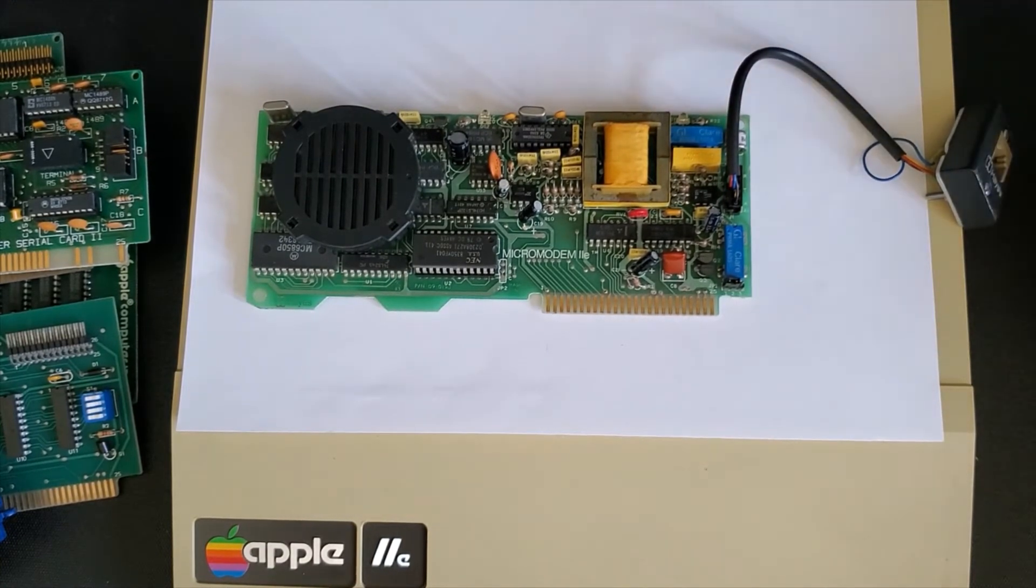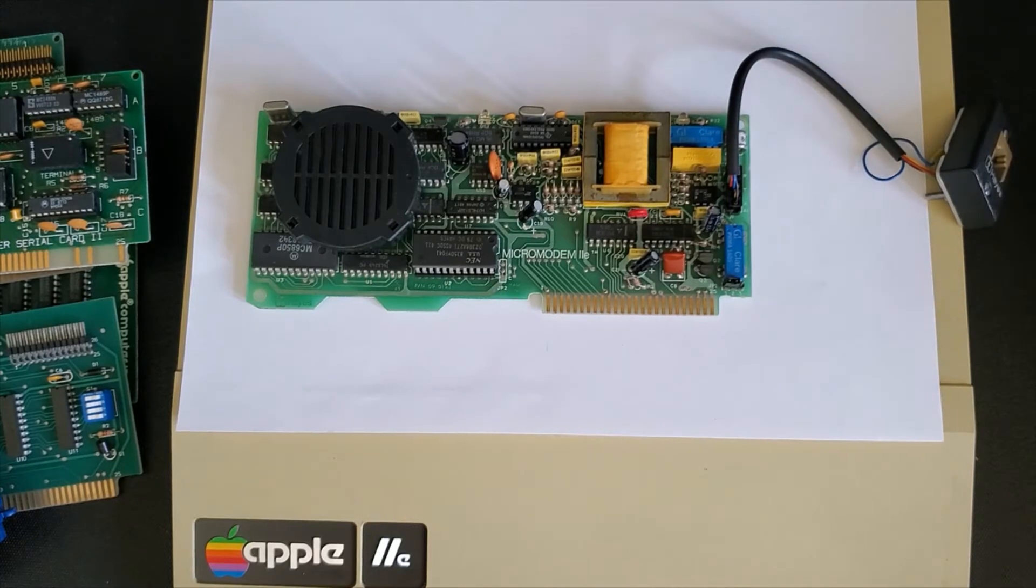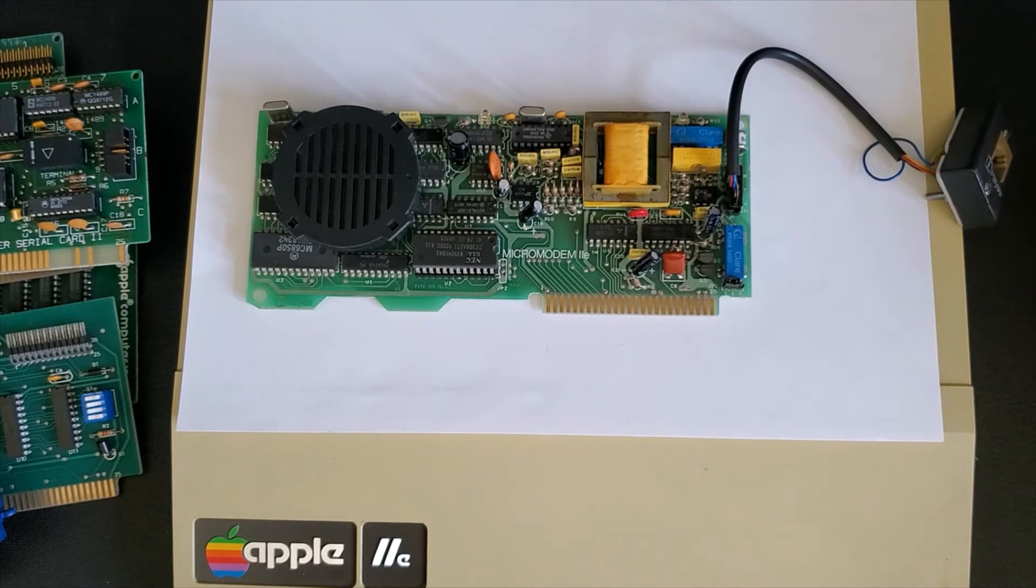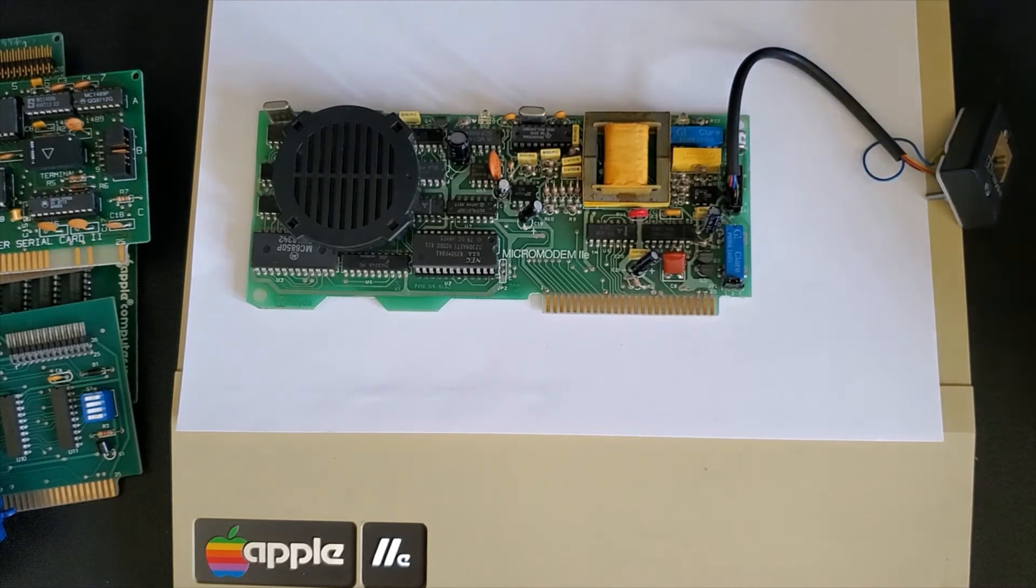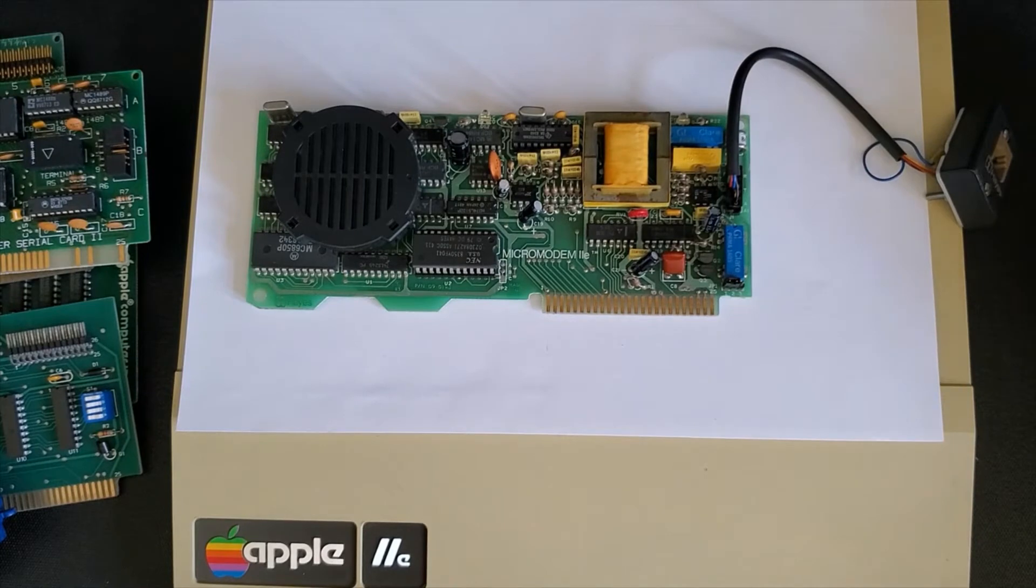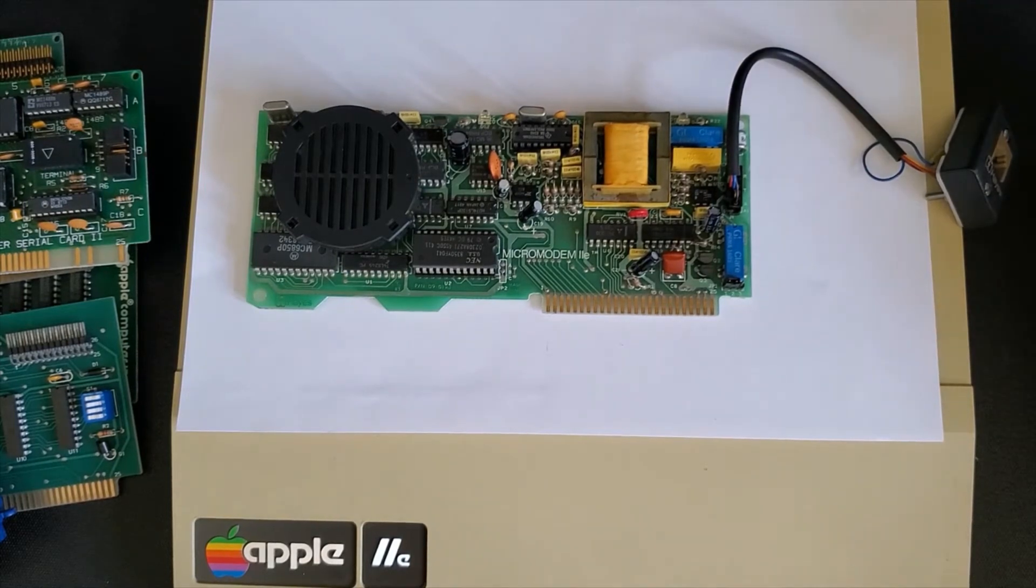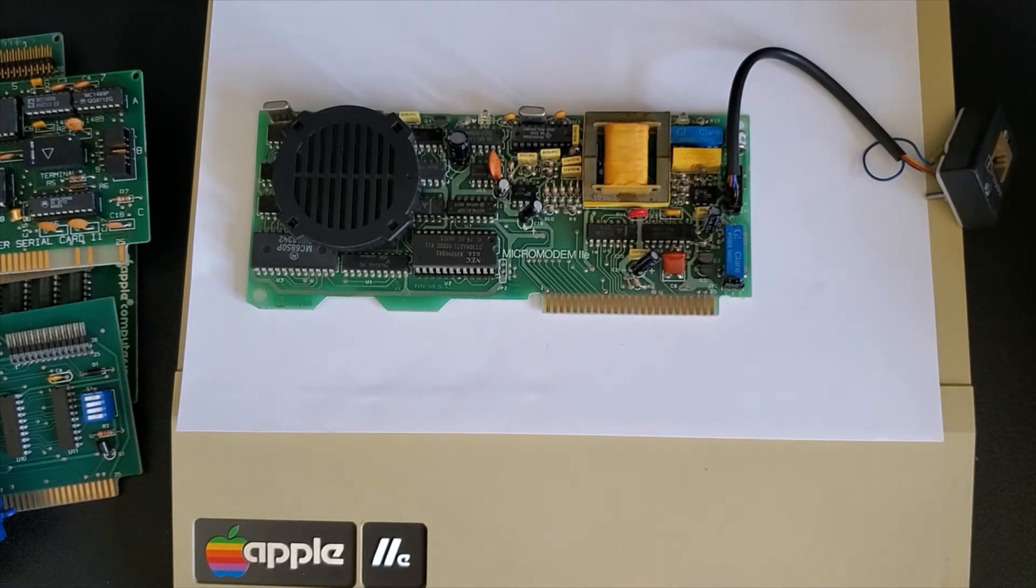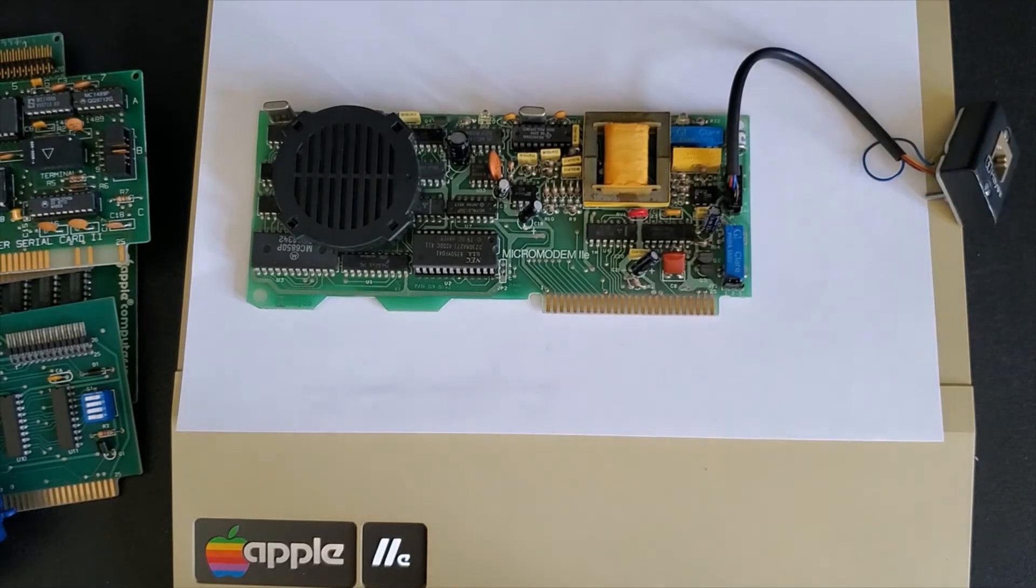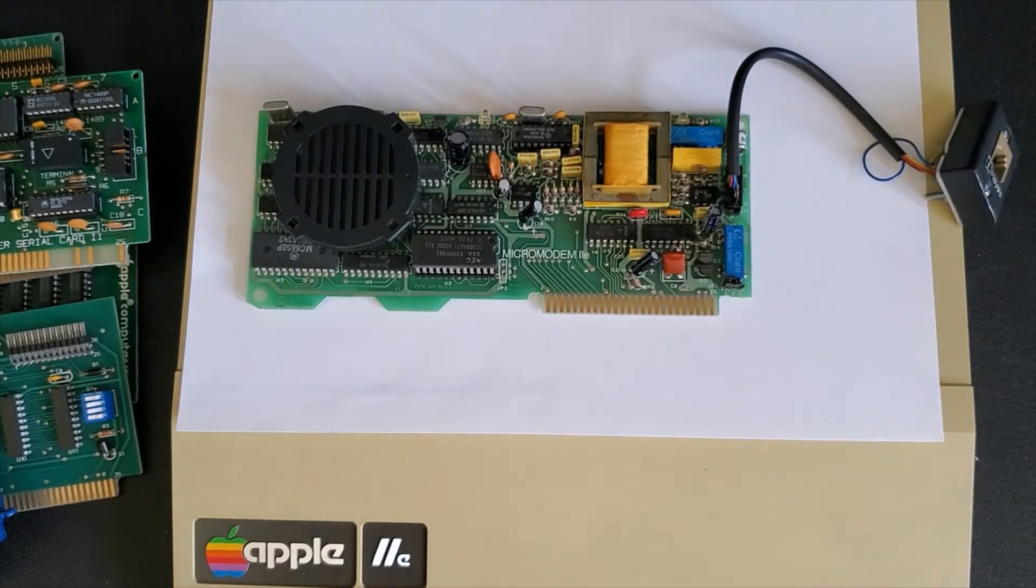This one here is a micro modem 2e. Again this is used for connecting externally to bulletin board services where you can share files and look up messages and even send faxes. The baud rate which is the rate that data is transferred can range from 75 baud up to 19,200 or even higher in some newer modem cards.